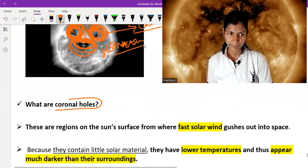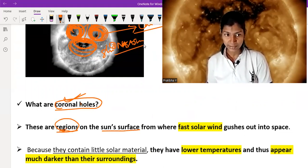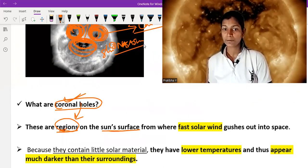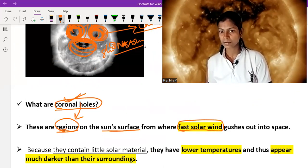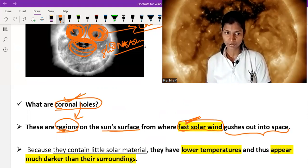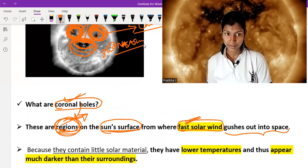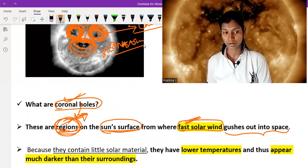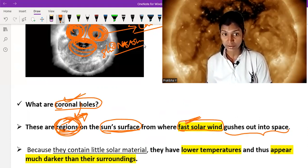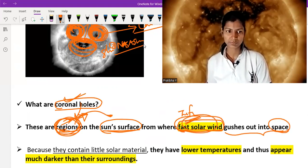So what are coronal holes? Coronal holes are regions on the sun's surface — not on Earth, not on the moon, not in another galaxy — specifically on the sun's surface from where fast solar wind gases out into space. This is an important feature: fast solar wind escaping into space from these specific regions.